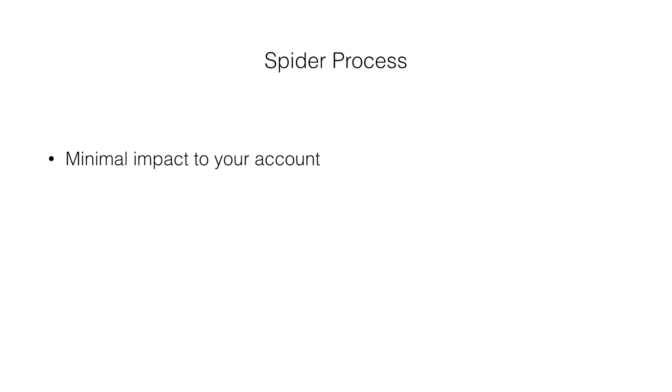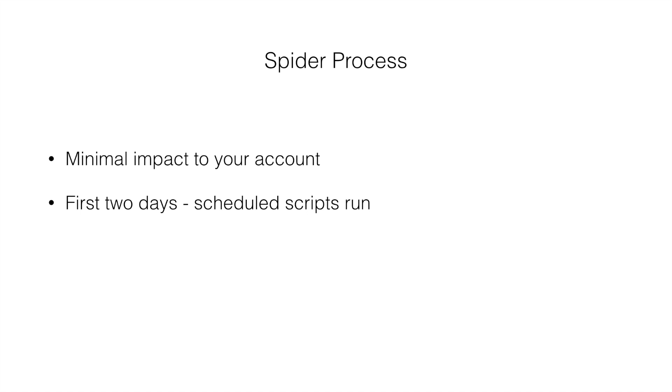A couple things to keep in mind. This documentation engine has been installed in over 200 NetSuite accounts and we have optimized it to have minimal impact on account performance. The main consideration is that we use scheduled scripts in the first day or two of the spider. So if you have concerns about your script thread capacity or have one thread, we recommend you start it on a Friday evening or a Saturday.